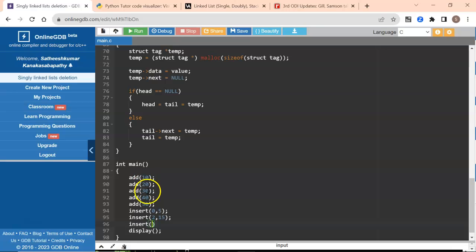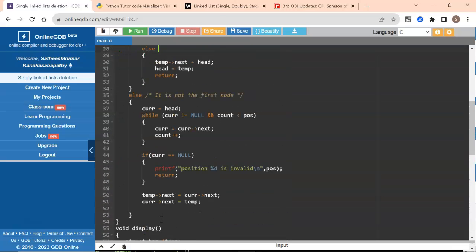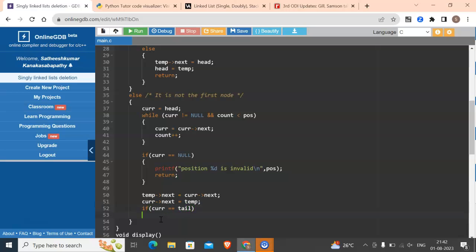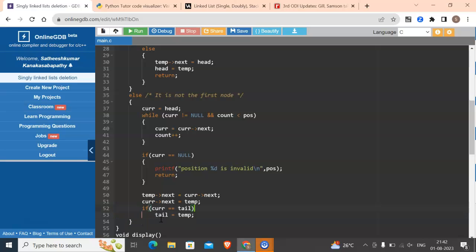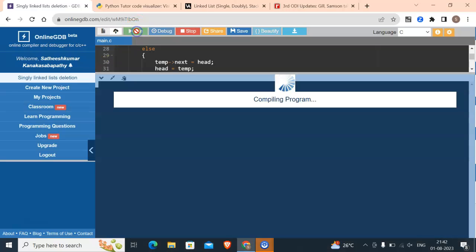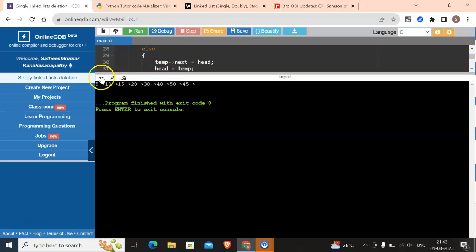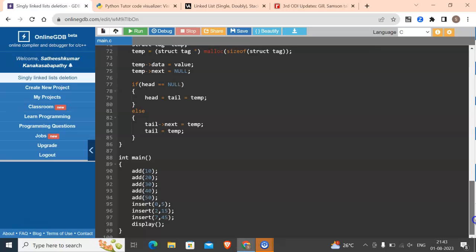Now let's insert after the tail. In this case we have 7 nodes available, and I'm going to insert a value of 45 after the 7th node. One change is required in the code: if current equals tail, that means we are adding after the last node, then tail is now temp. This is the only additional change required — if your current pointer is pointing to the last node, the new node becomes your tail. Let's run this code — perfect, it works fine. You see 45 has been inserted after 50.